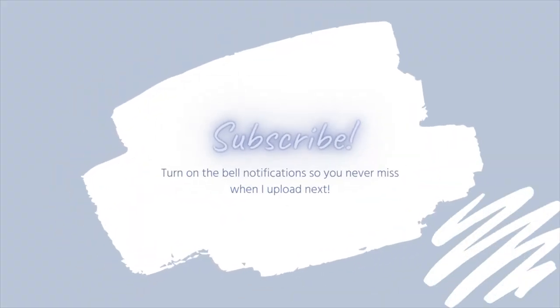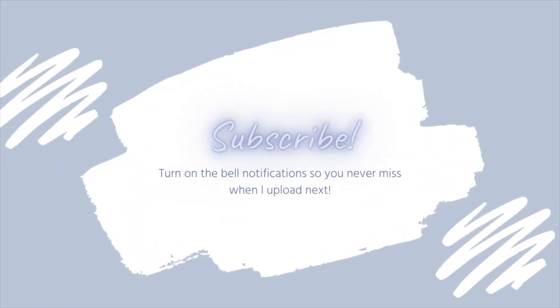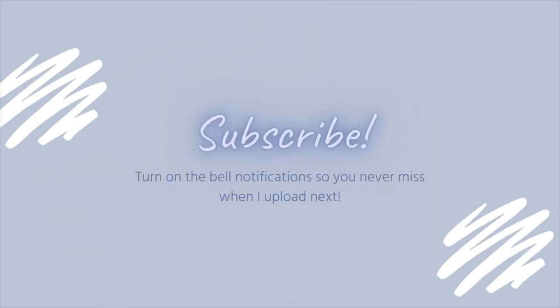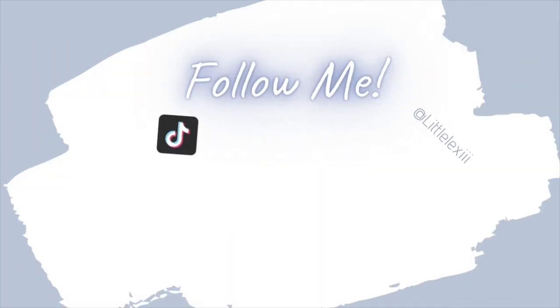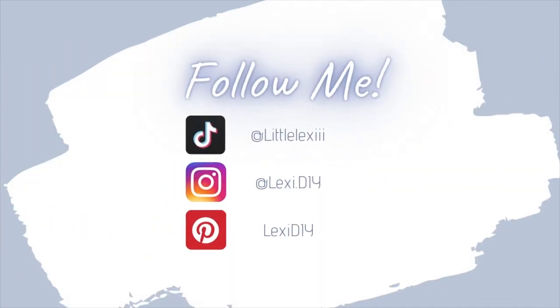Thank you guys so much for watching my video. Make sure to hit that subscribe button if you enjoyed it and follow me on all my other social medias, TikTok, Instagram, and Pinterest so that you can save this DIY. Have a nice day guys!